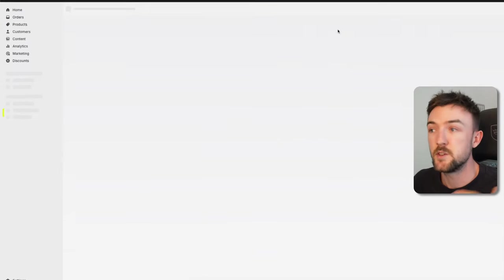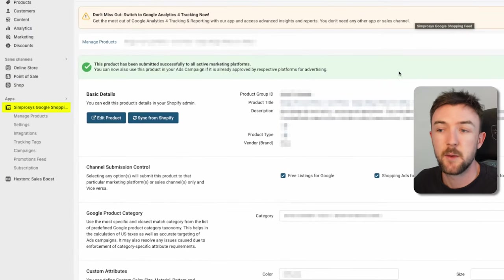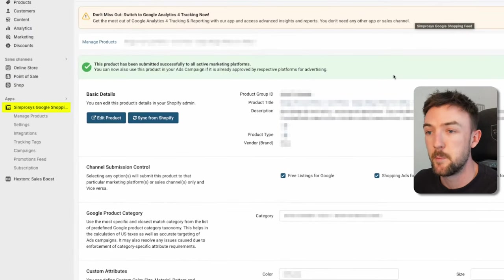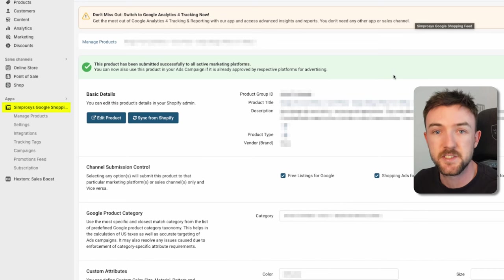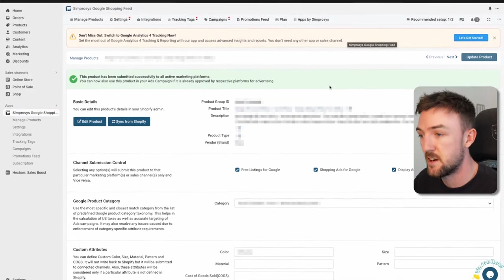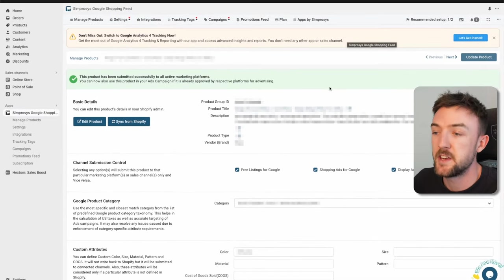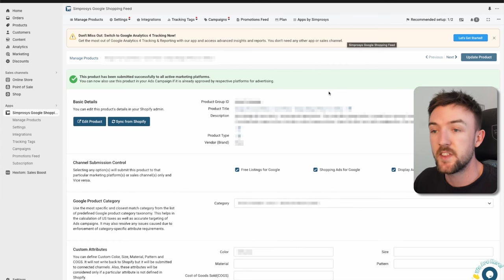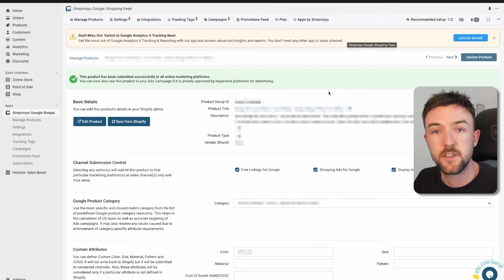One thing could be is that essentially you're not providing Google enough information about your products. This could be the title, the description, the category you've listed your products as. For this example here we're using the Simprosess Shopify app, which is the Google Shopping feed app by Simprosess. Very good app to sync your product feed to your Merchant Center.